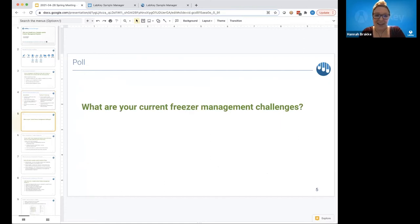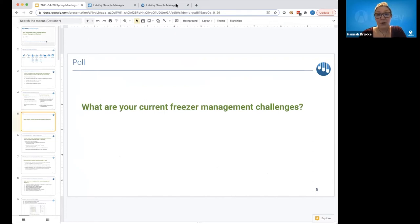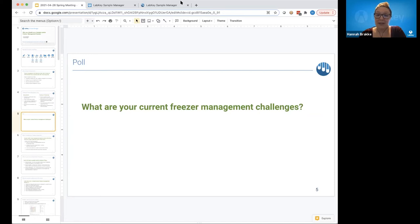I want to take a moment and ask your opinion to see why you're here today and learn about your current freezer management challenges. Steve, if you're able to launch that poll for people to answer, we'll get back to it in just a couple of minutes. I'll just pause for a second.